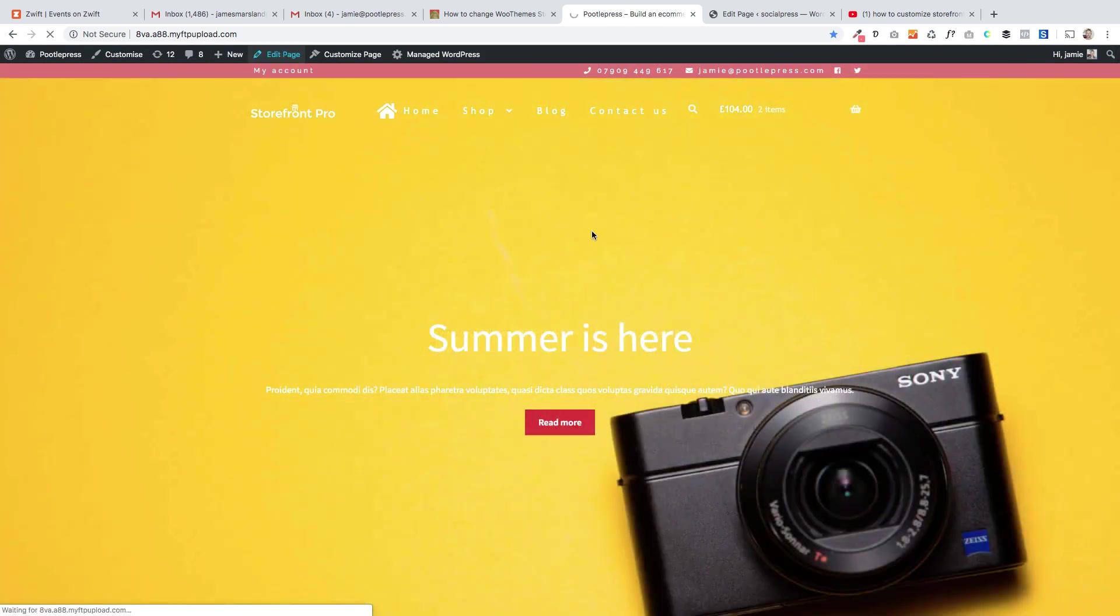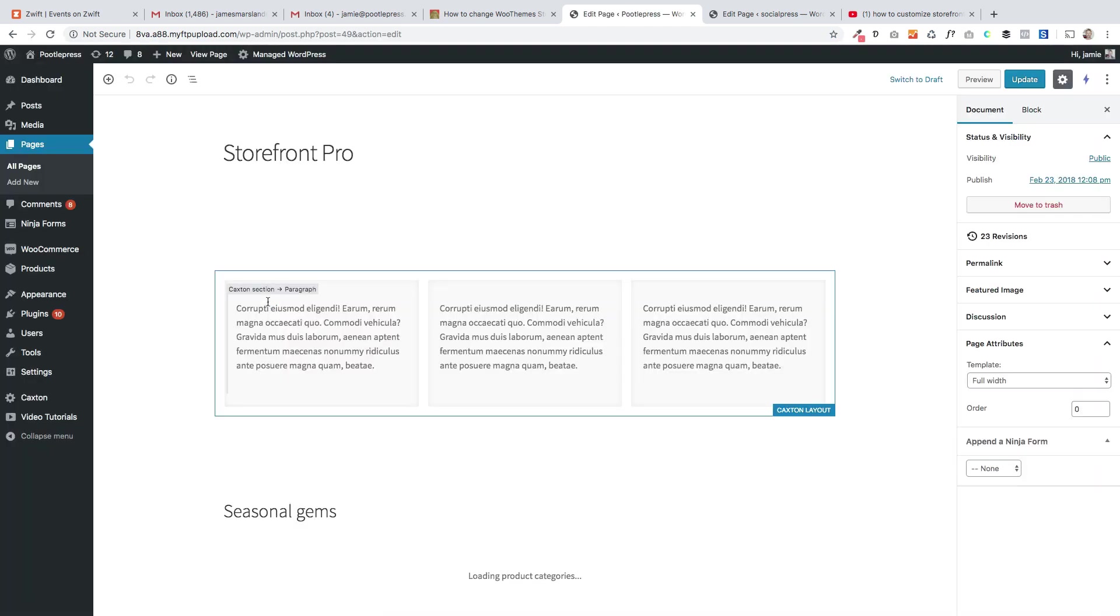Now this top slider here is coming from our Storefront Pro plugin. We're talking about stuff underneath here.